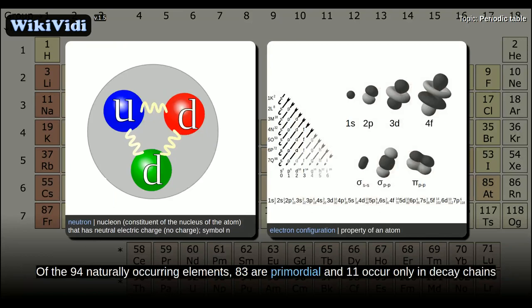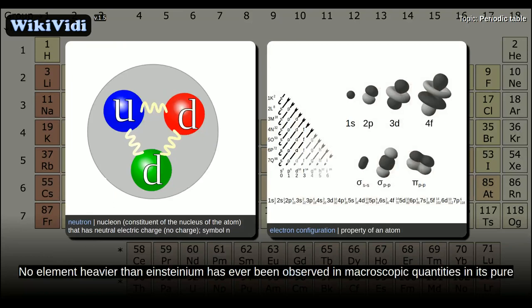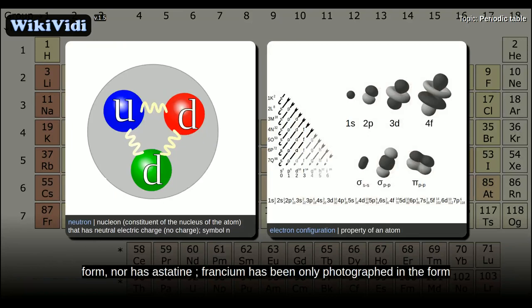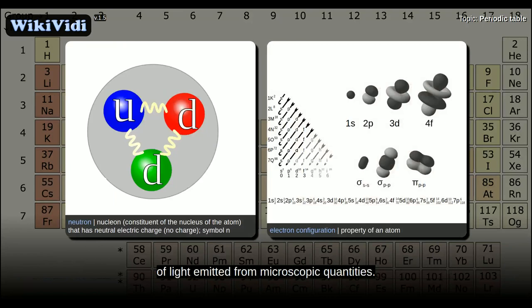Of the 94 naturally occurring elements, 83 are primordial and 11 occur only in decay chains. Of the primordial elements, no element heavier than Einsteinium has ever been observed in macroscopic quantities in its pure form, nor has astatine; francium has been only photographed in the form of light emitted from microscopic quantities.